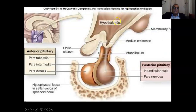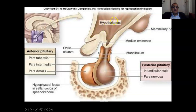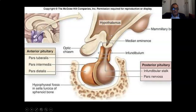The anterior part has the optic recess and the infundibular recess, and the anterior and inferior floor of the third ventricle is made by the hypothalamus.